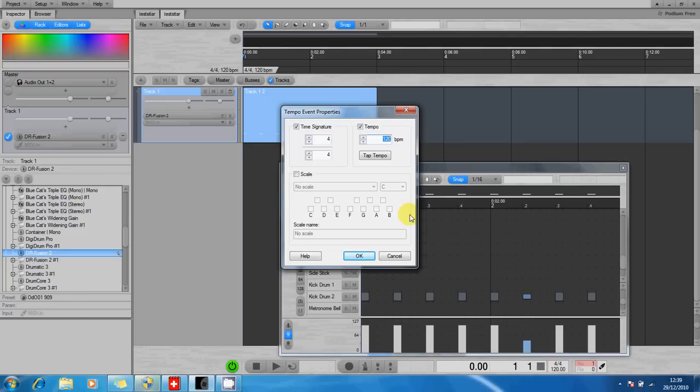There we are. You can also click in a tempo if you've got a tempo in your head. You can click on this Tap Tempo button if you want, which is very useful.